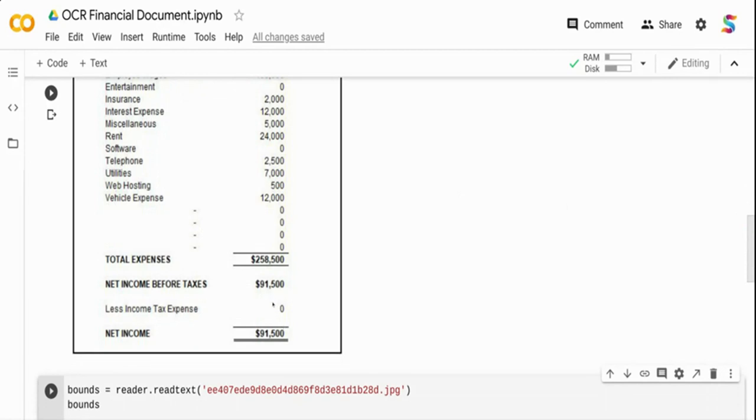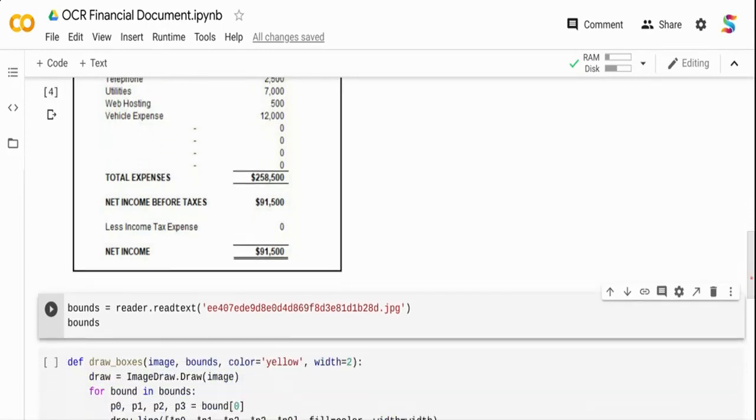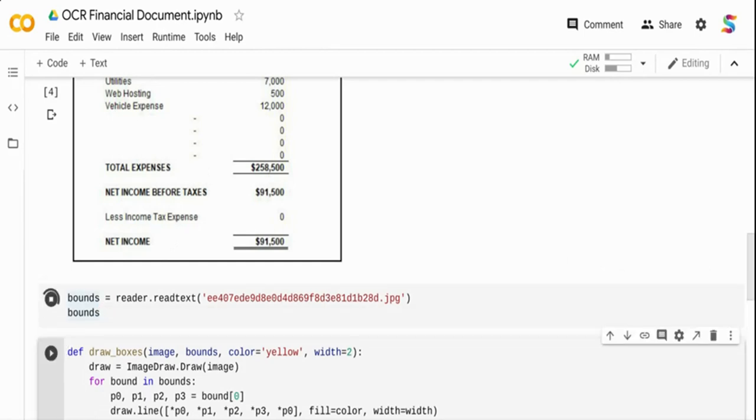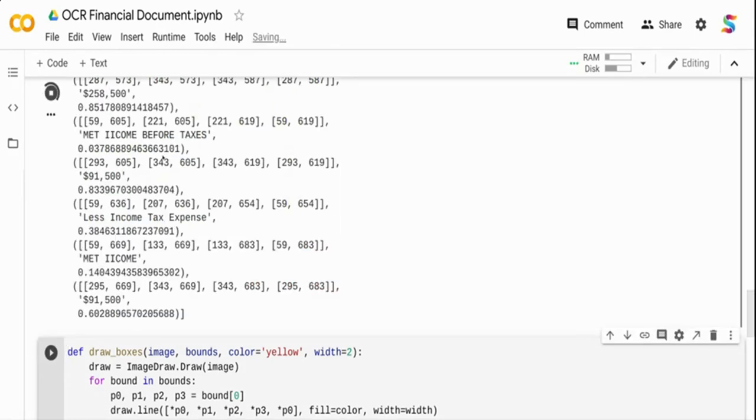The very first thing I'm going to do is I'm not going to add any hyperparameter. I'm just going to run it as it is. The reader object I'm going to create, I am using the read_text and I'm passing that particular JPEG image and I'm just printing the output of it.